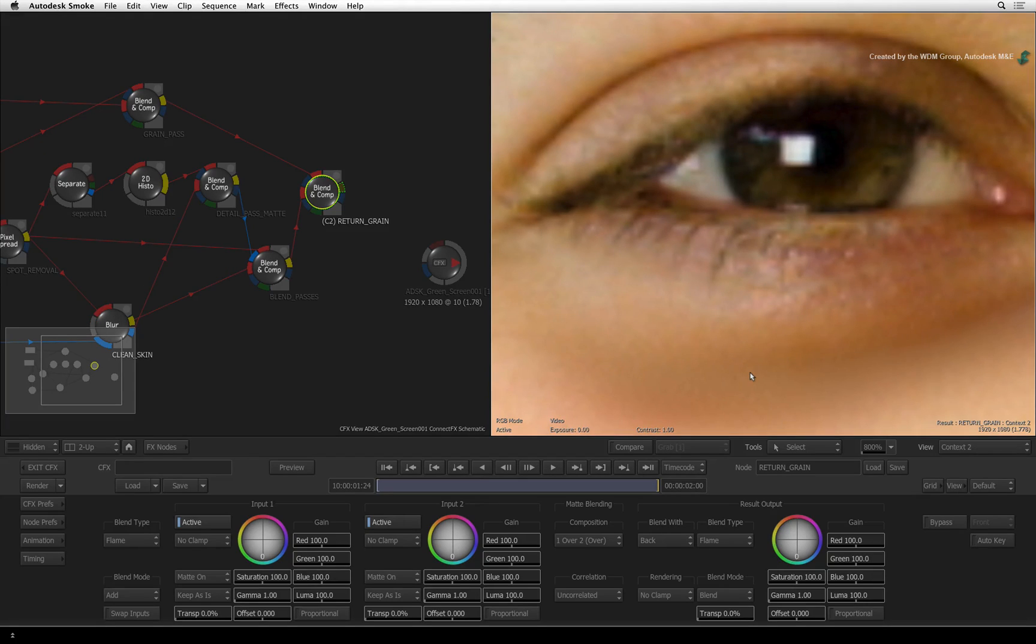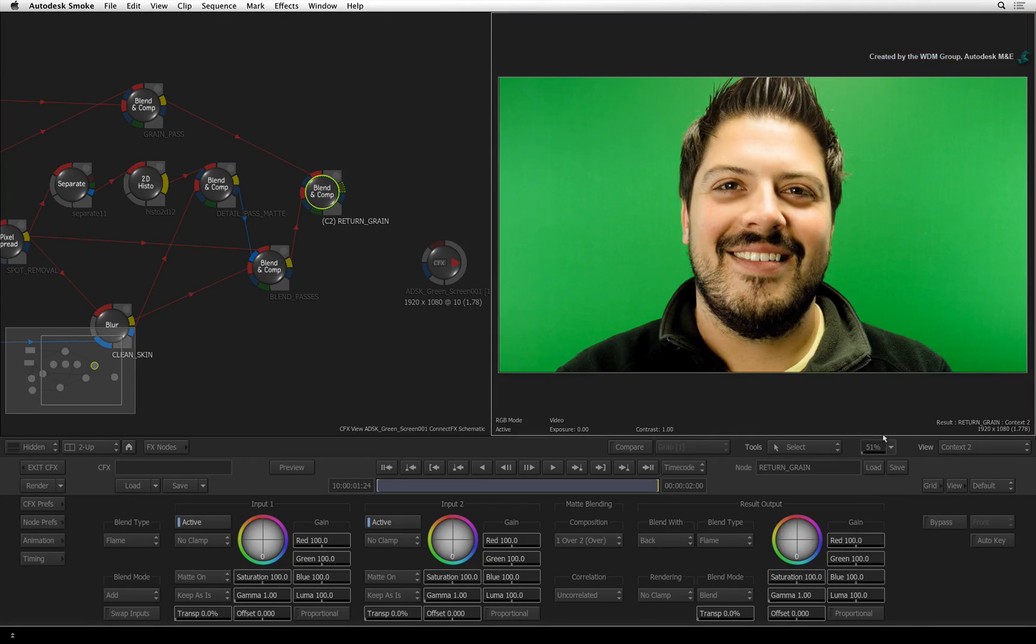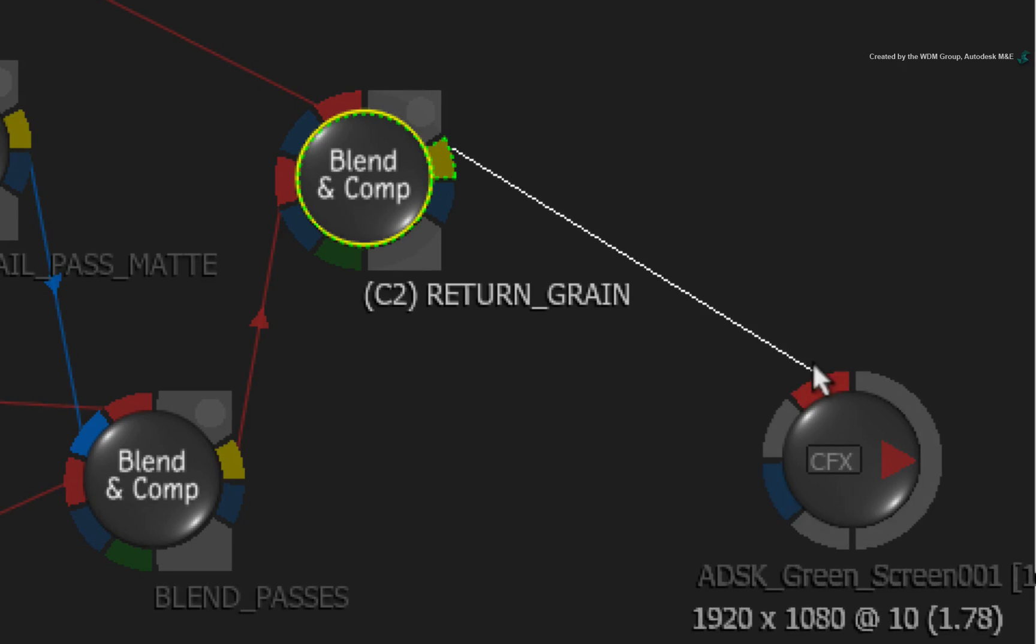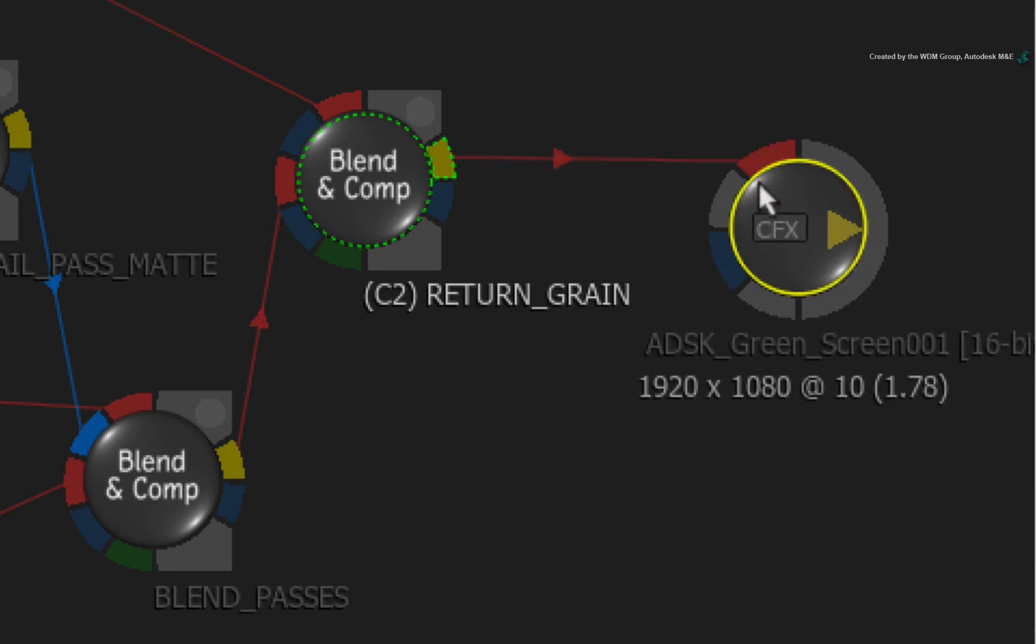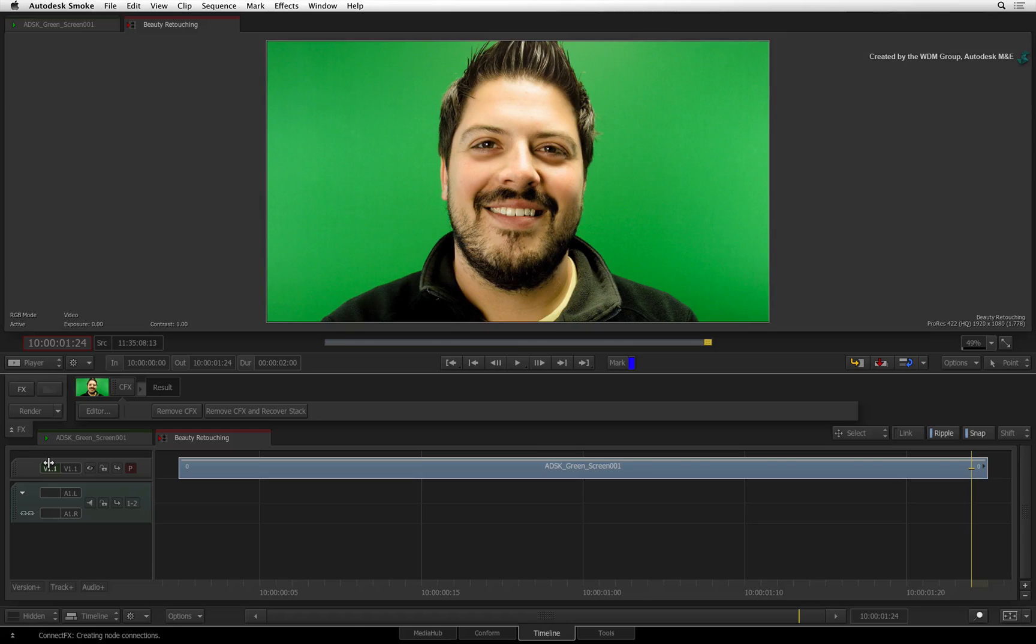But looking at this, everything looks correct. Click the zoom pull-down and fit the image to the window. Finally, connect the output of the return grain node to the CFX output node. Now we can exit CONNECT FX.